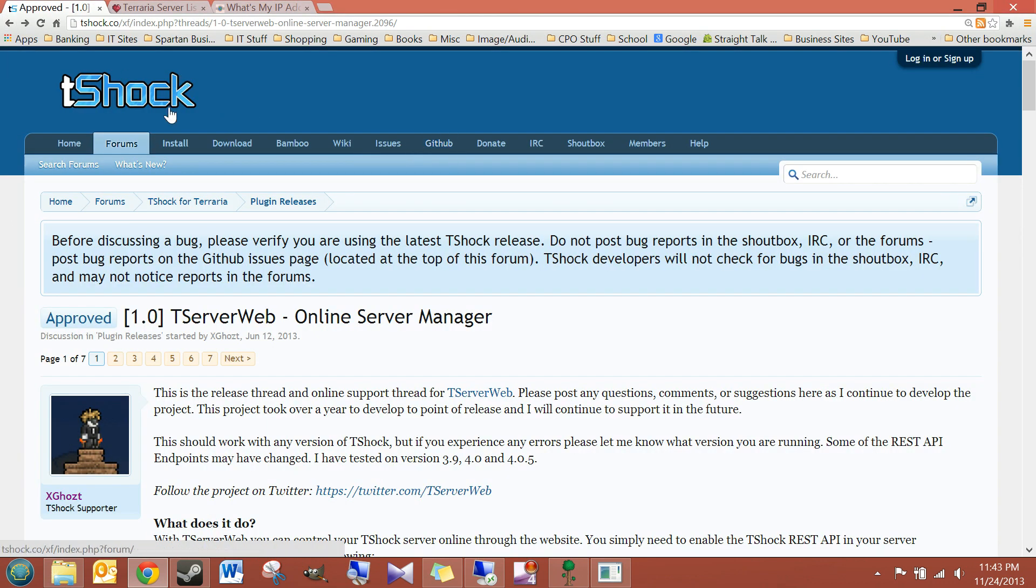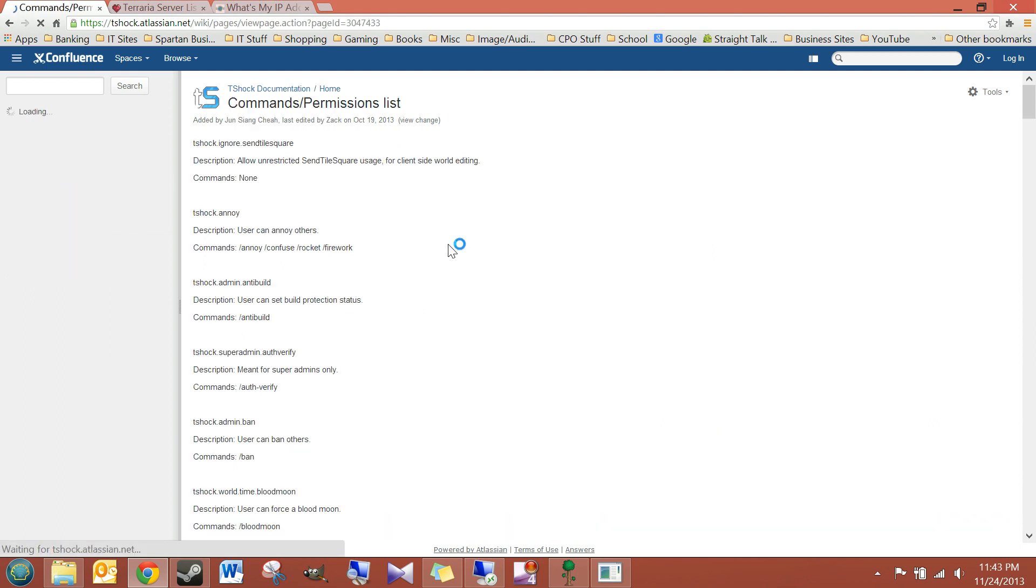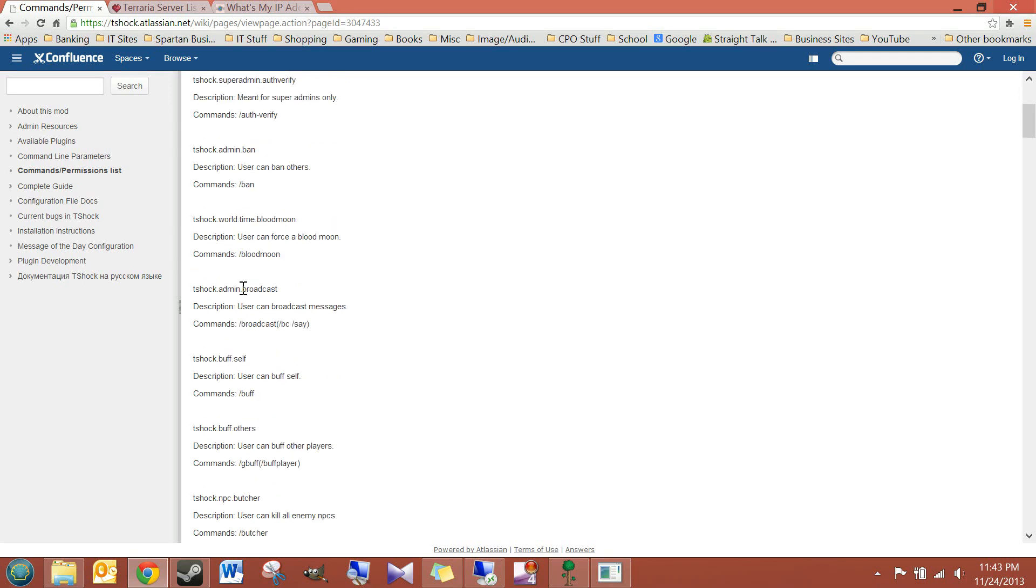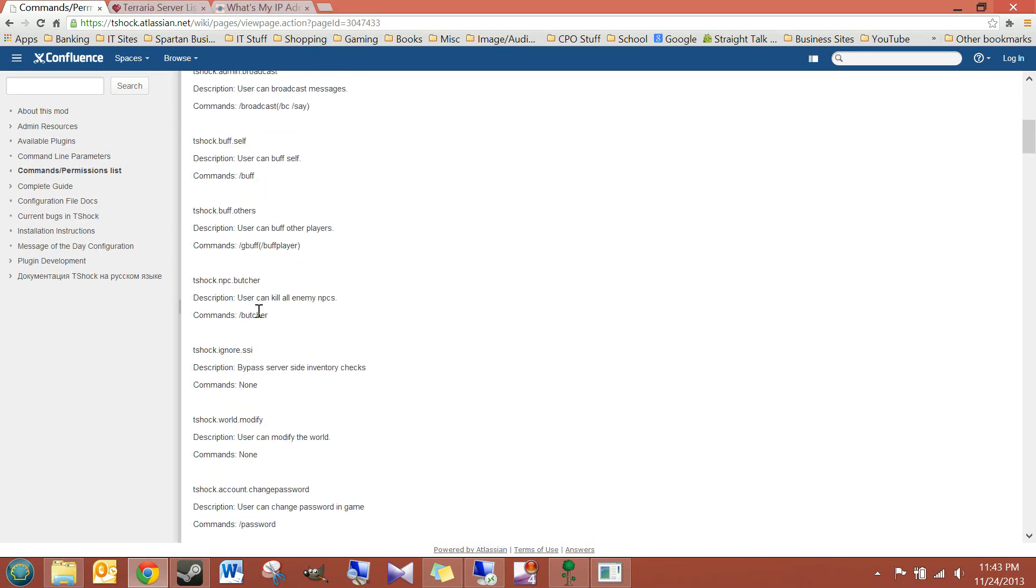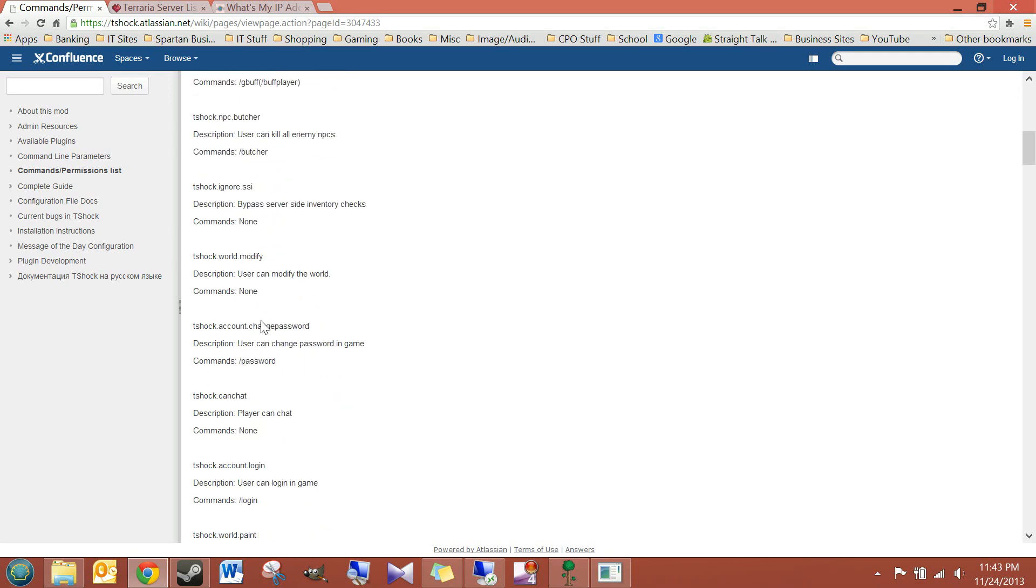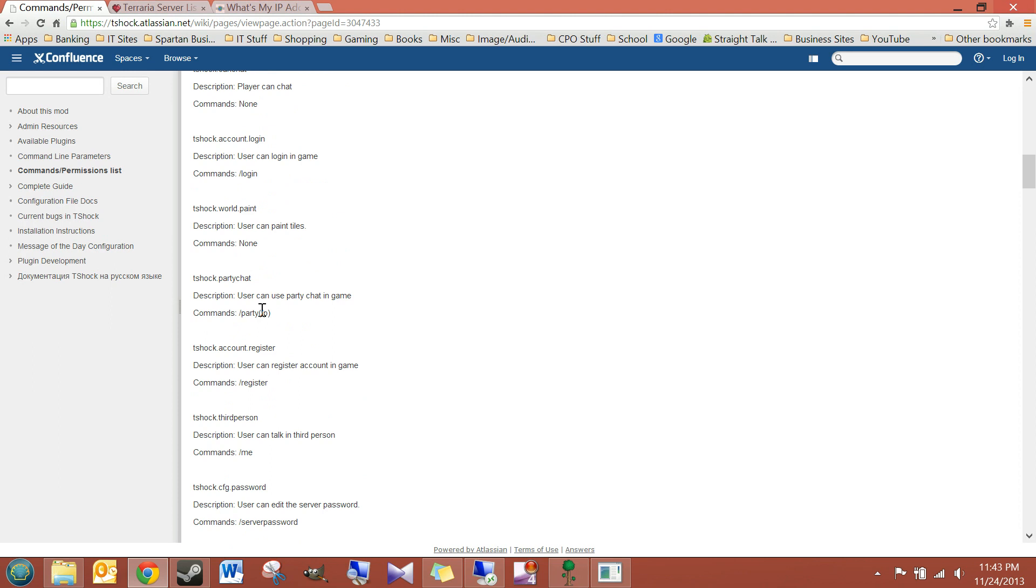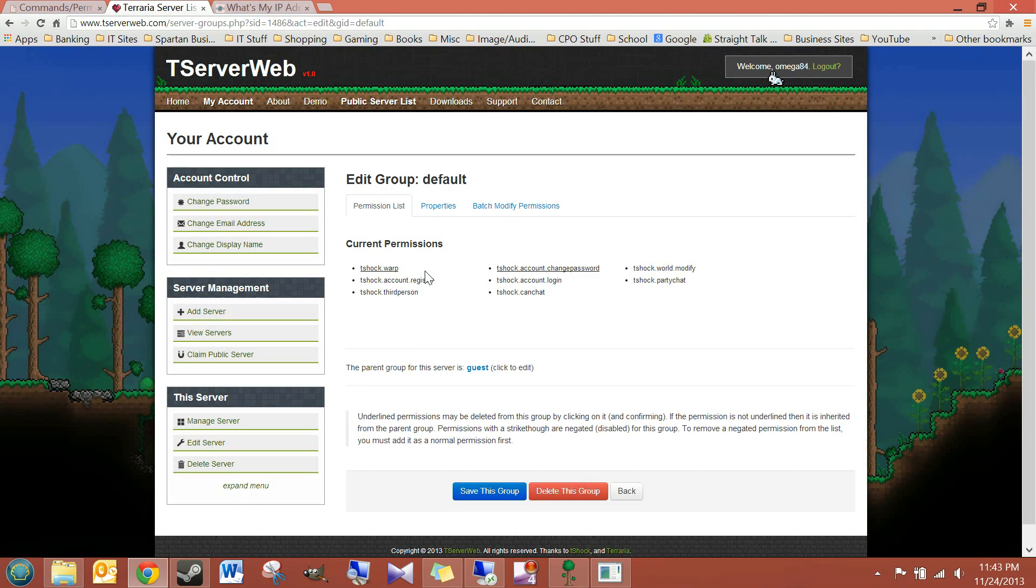So I'm back on the T-Shock website. Go to install. And then it says commands and permissions list. And this will give you an explanation on what all of these commands and permissions are. For all the groups listed here.